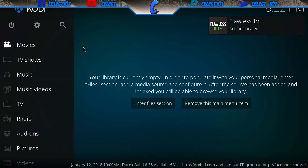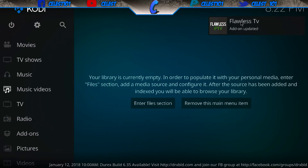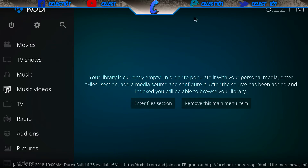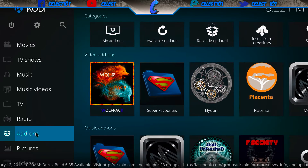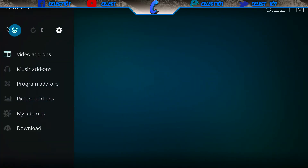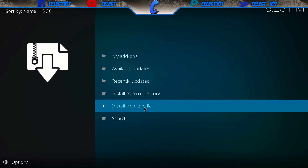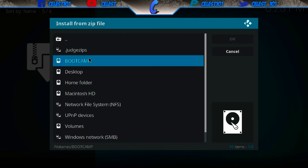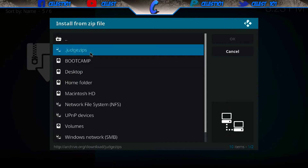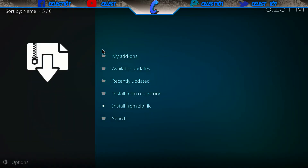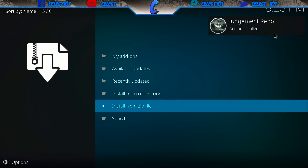Press the back button twice to get back to the main home page. Once you're here, go down to the add-ons tab, click on it, then up in the top left dropdown box click on that and go down to install from zip file. Click on dot judge zips, or whatever you named it, and inside you'll find a folder called judgment repo — that's what we want. Download that and you'll see it install in a split second — judgment repo add-on install is done.